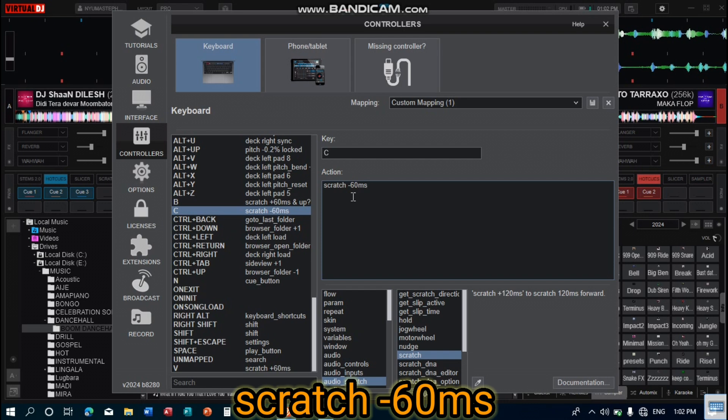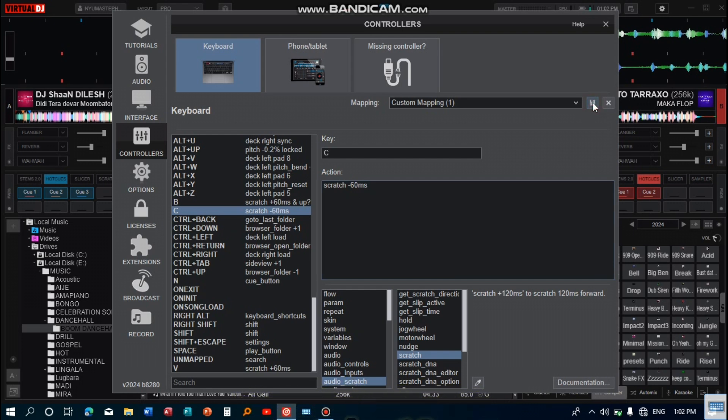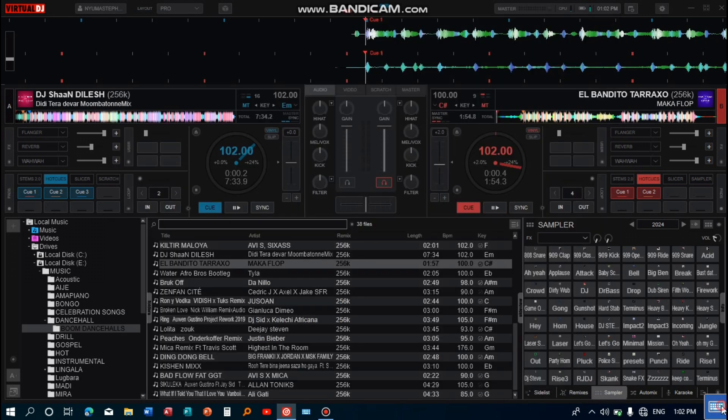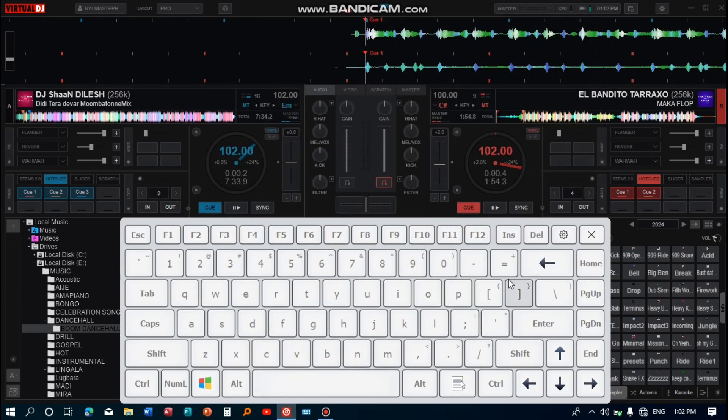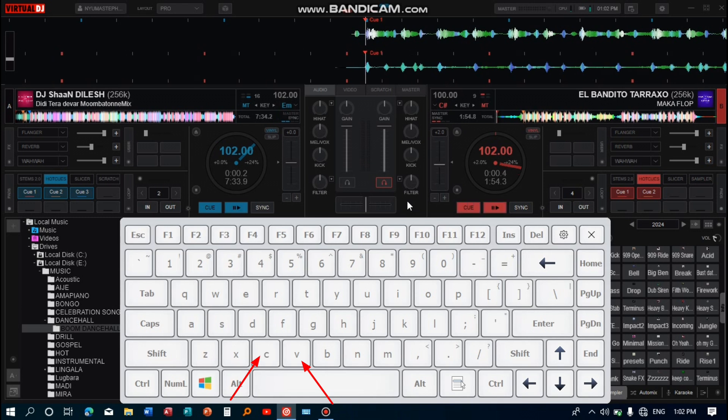Those are the two keys I use to scratch. Save the mapping and close the window. This is how the two keys should work on Virtual DJ. Press V for the forward scratch and C for the backward scratch. Continue practicing and increase your speed until you get good scratches like this.